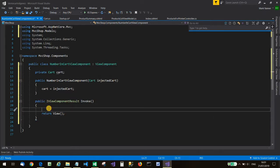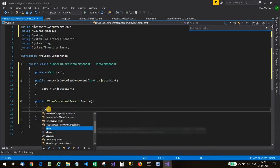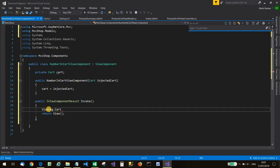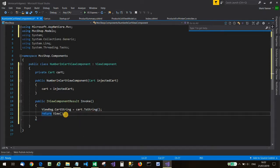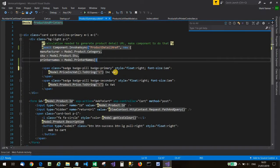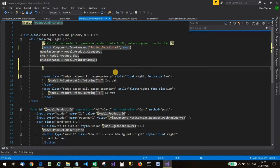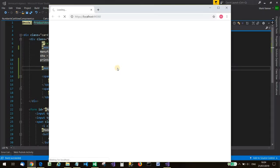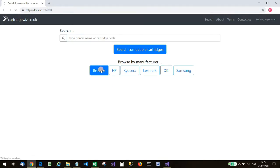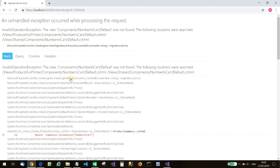We're going to return a view from here in the time-honoured fashion. Let's do something temporary just to make sure we're barking up the right tree — invent a variable called ViewBag.CartString and make it equal to calling ToString on our cart object. Now I'll come over to the partial view that needs this component and call it asynchronously using at-await: Component.InvokeAsync with the name of the component. Let's run that up the flagpole and see if anyone salutes. And it's the ASP.NET Core white screen of death — we forgot to make a view for our view component.